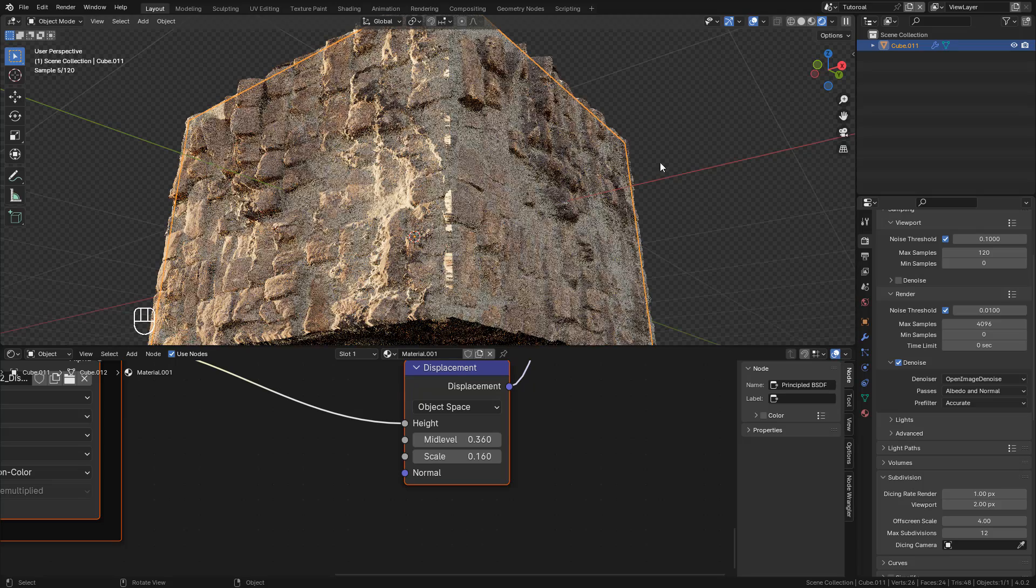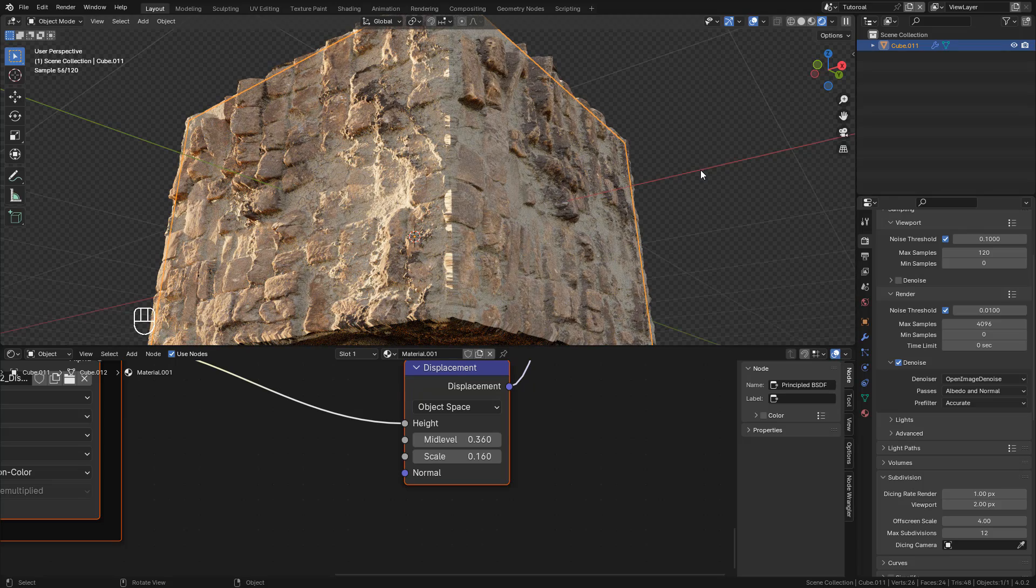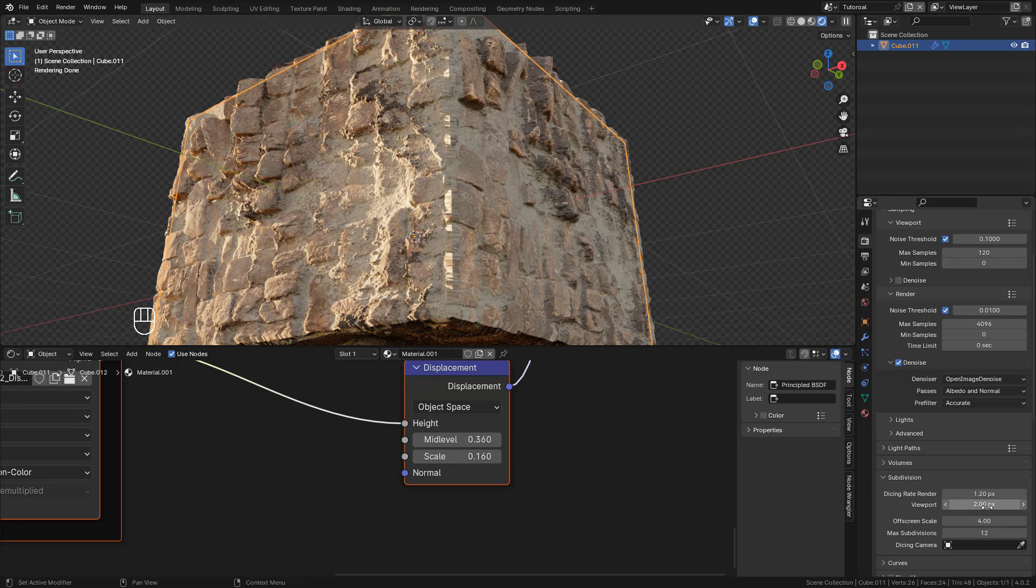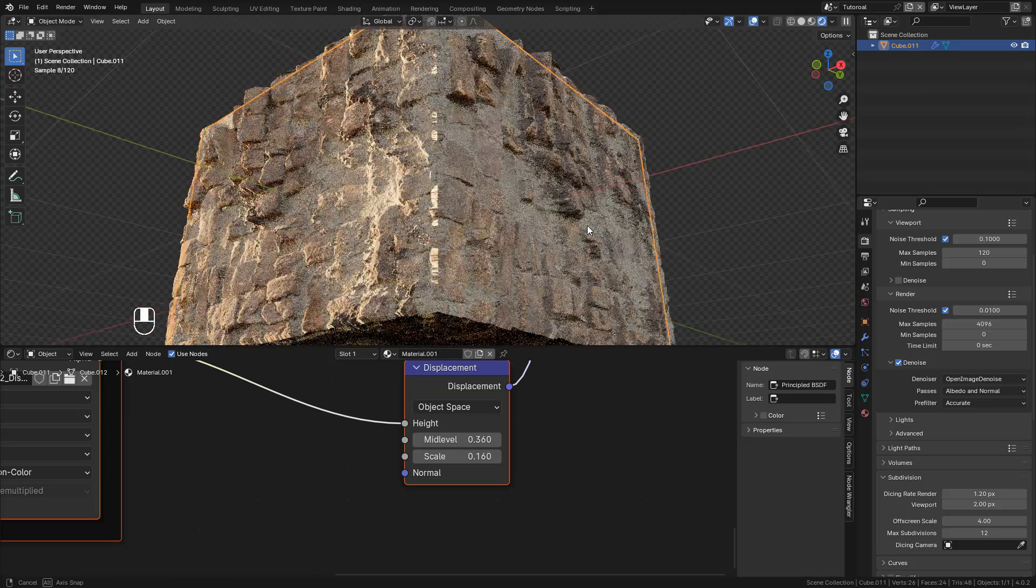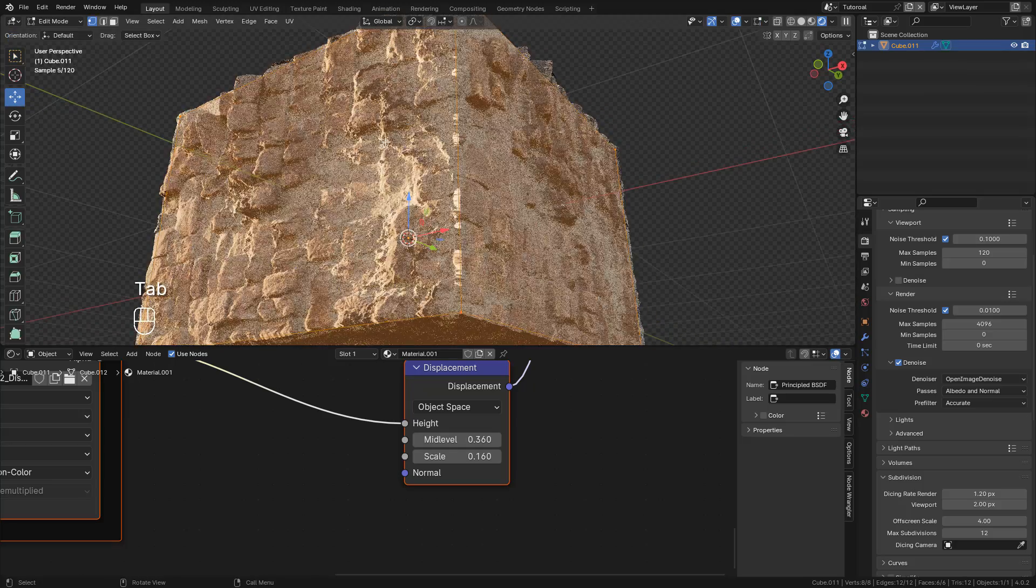So for now, 2 pixels is enough for preview, and Dicing Scale Render for the final render. If you have any problem rendering, just increase this value. For example, for my final render, I used 1.2 pixels.